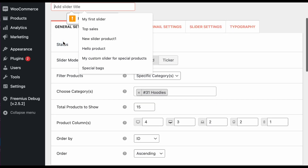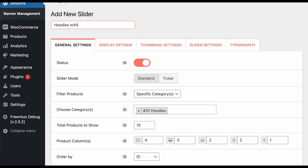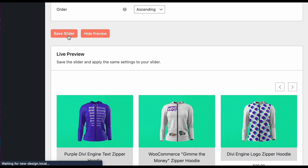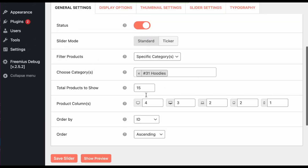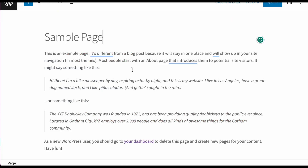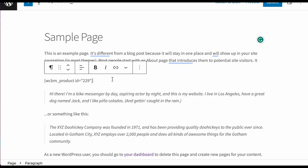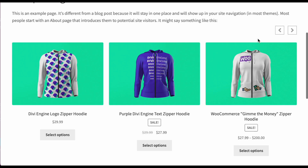After configuring all the settings, click save slider, add a title such as 'Latest Arrivals', and save. The slider is ready with a shortcode. Click 'Copy Slider', then go to any page — for example a sample page — add the shortcode, update, and view the preview. You can see the slider is now available on that page.